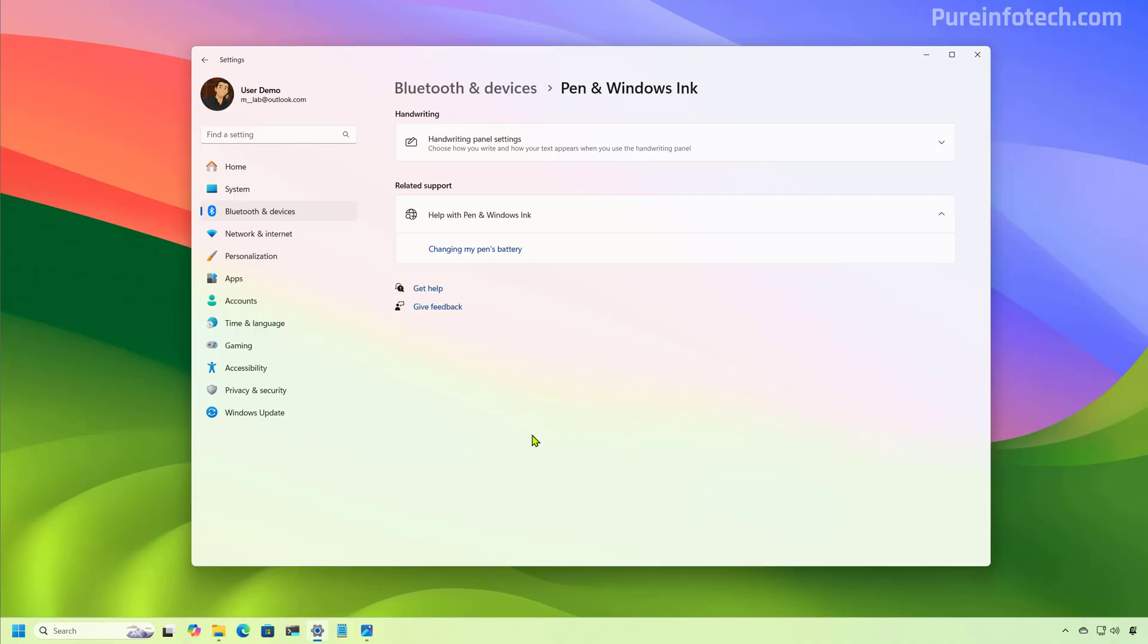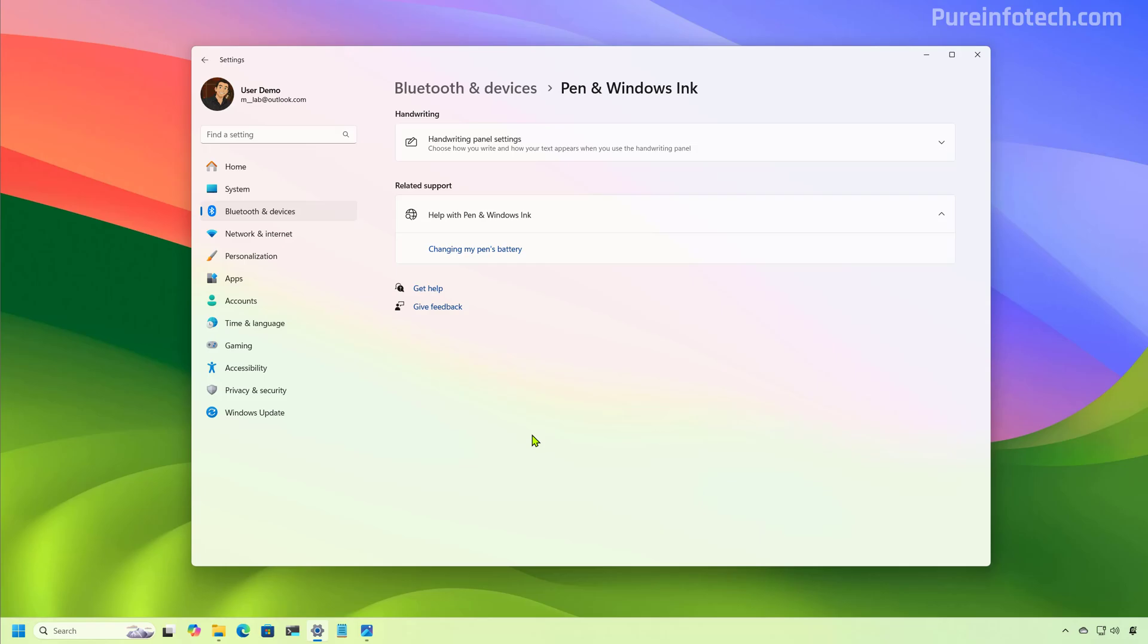Now, if you happen to have a computer that supports a digital pen, you can actually configure the shortcut from the pen to open Click To Do from this page. Of course, I don't have that support in this computer, so that's why you're not seeing that option on this particular page.